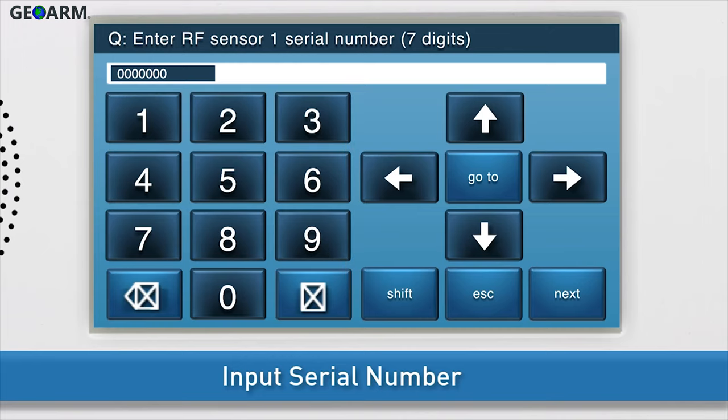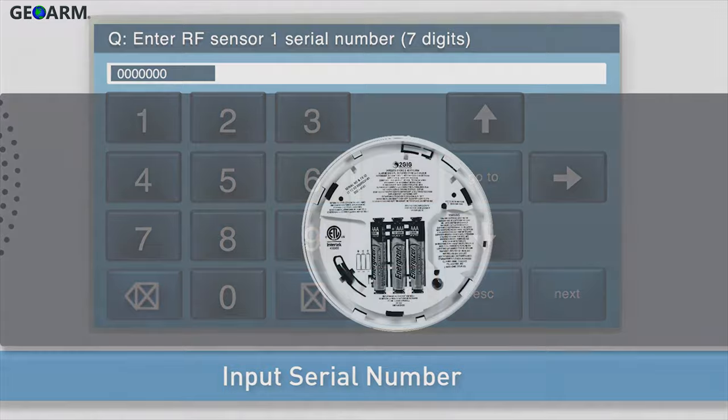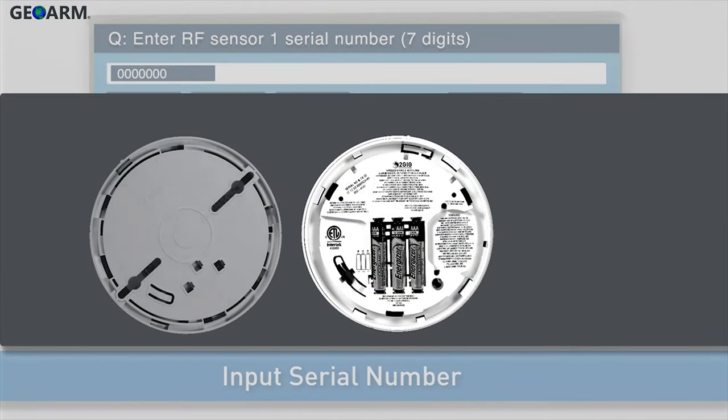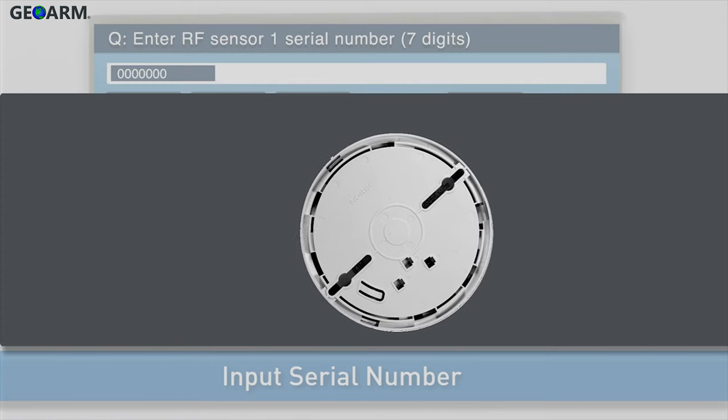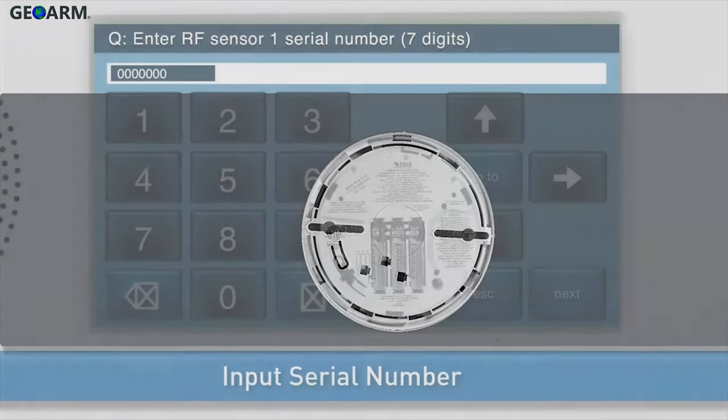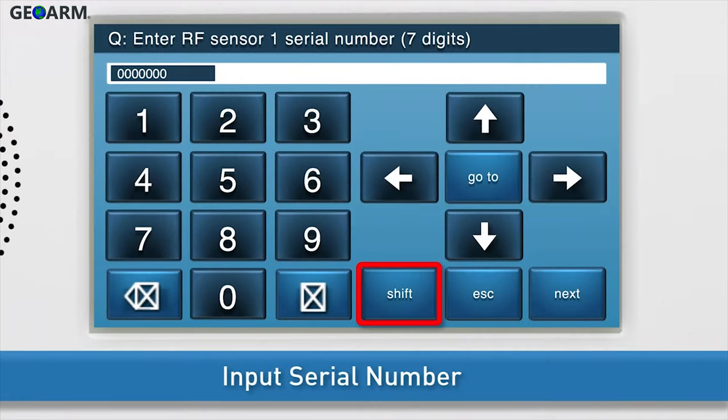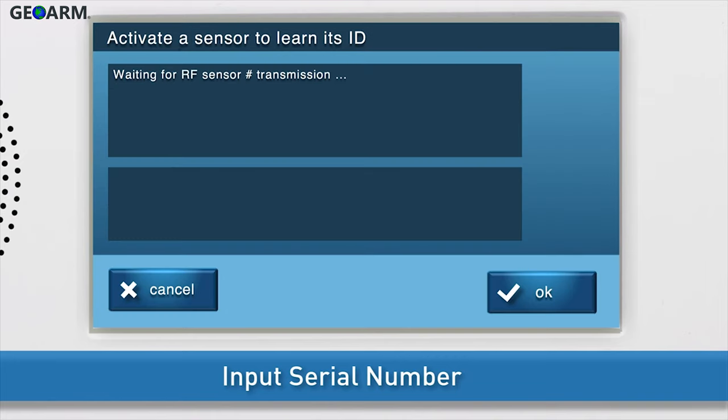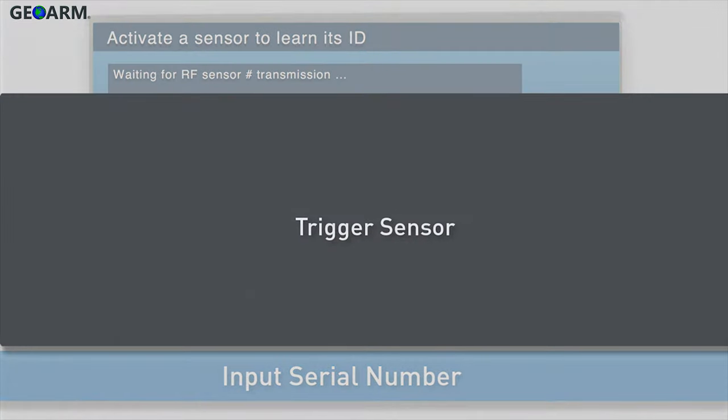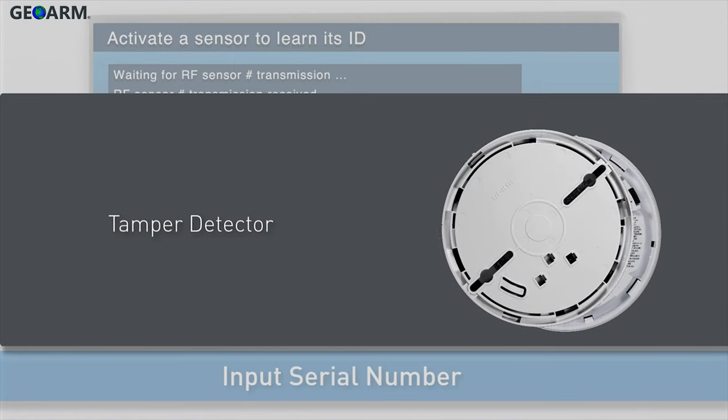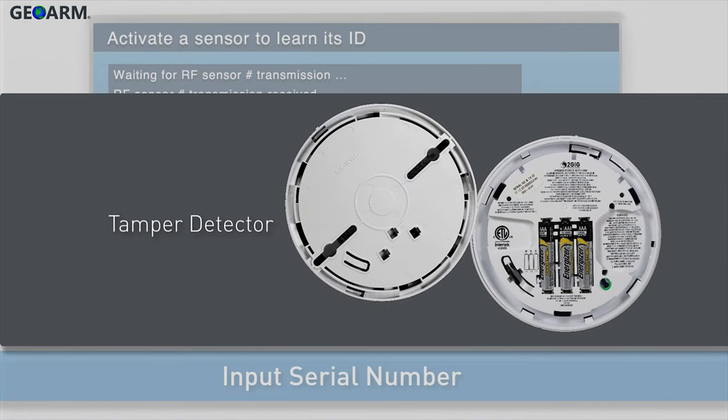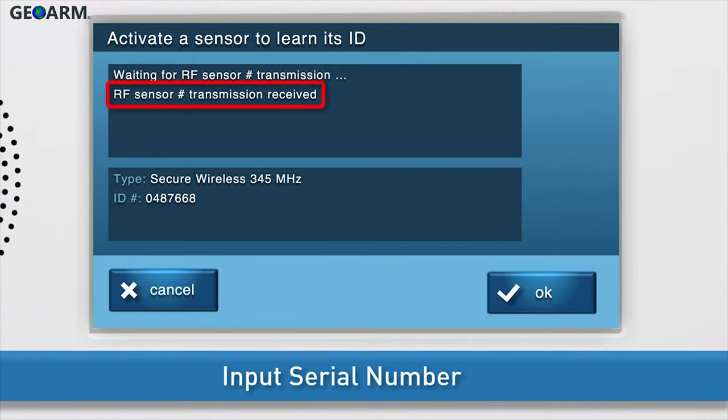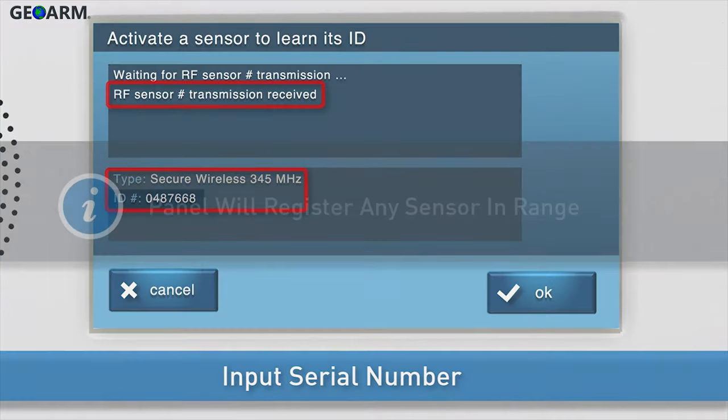You can either add the serial number with the panel's on-screen keyboard or add it in wirelessly. If you choose to add the serial number wirelessly, first insert the batteries, if you have not done so already, and then attach the mounting base and turn the detector clockwise to secure. Press SHIFT, then LEARN. You will see a message that the panel is waiting for the sensor transmission. Trigger the sensor. Twist the detector counterclockwise to remove the mounting base.